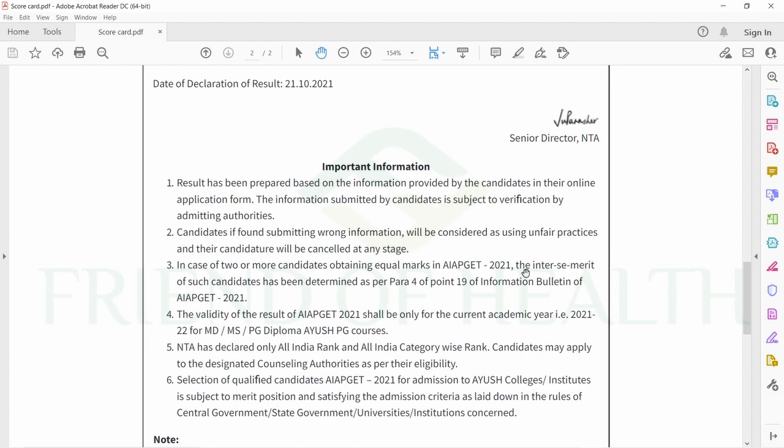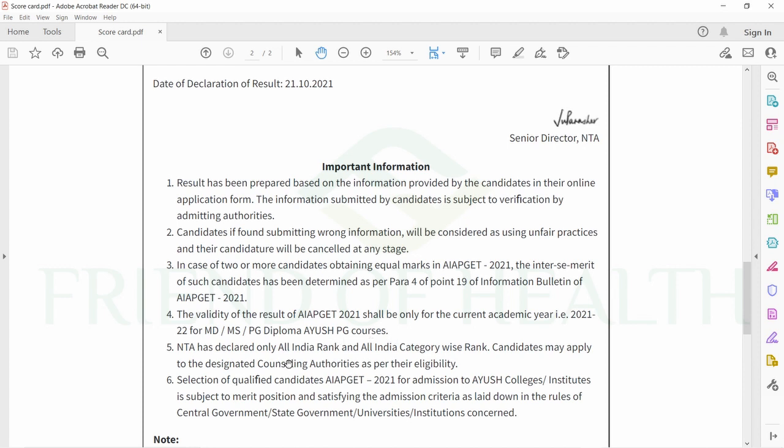In case of two or more candidates obtaining equal marks in AIPGT 2021, the inter-se merit of such candidates has been determined as per para 4.19 of the information bulletin of AIPGT 2021. Some students are complaining about having equal marks and equal rank.